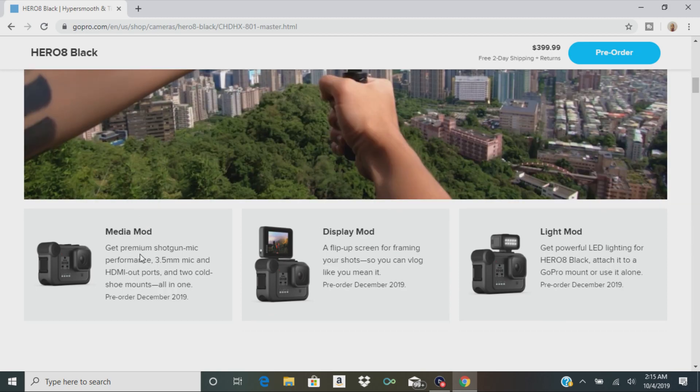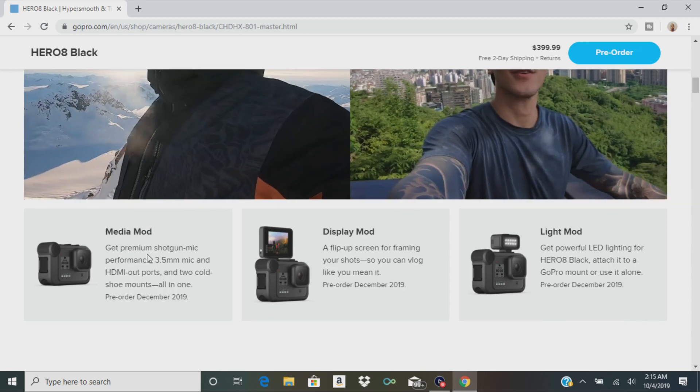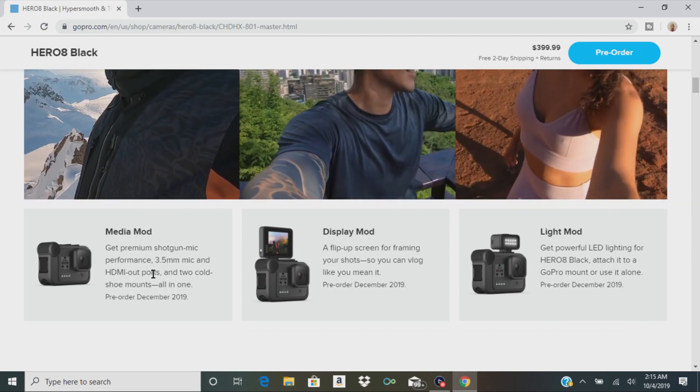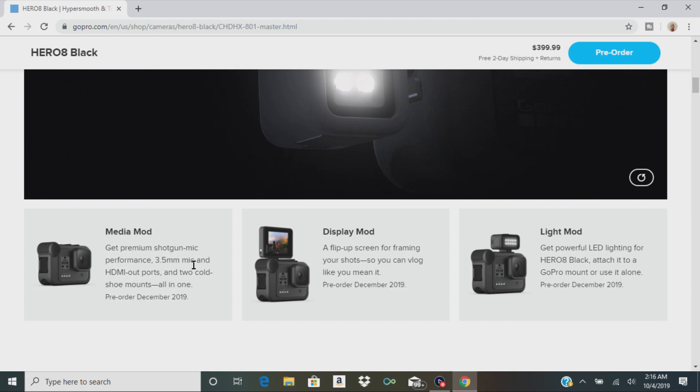There's the media mod. You get a premium shotgun mic, a 3.5 millimeter mic and an HDMI port, and you get two cold shoe mounts all in one. So that's pretty cool.